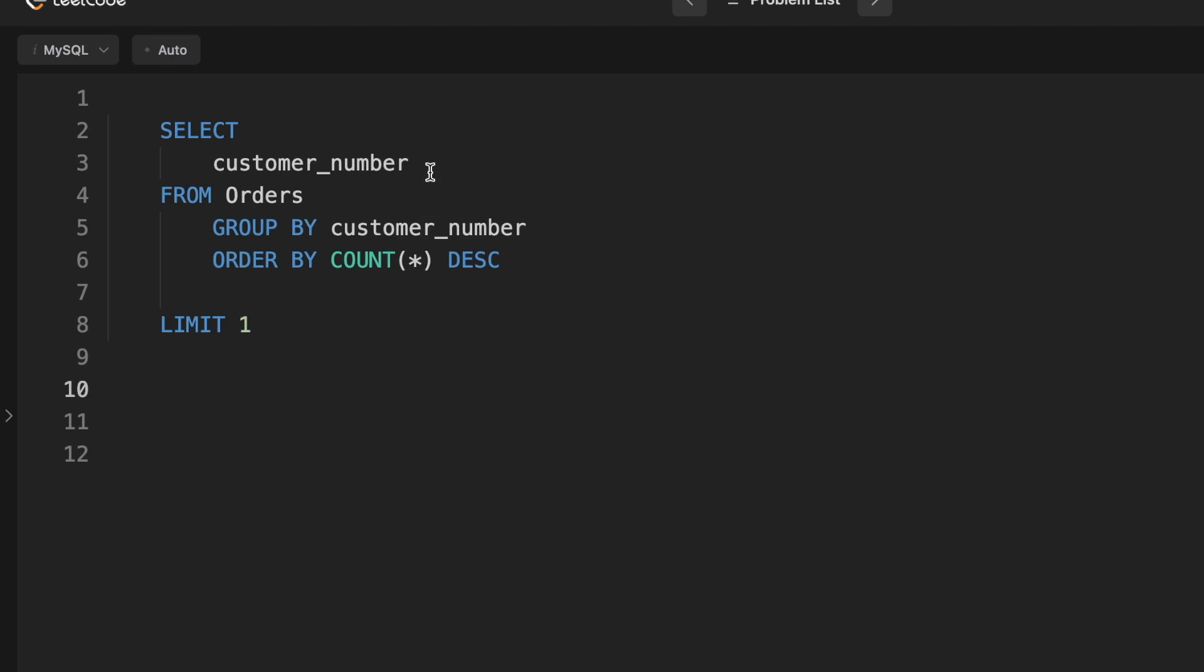So instead of creating the subquery where we find out that the table of customer numbers and how many orders they did, since we only want the top customer number, we can just take that out of the select statement entirely, since there are no ties, and then we just limit one. And that actually gives us a solution.